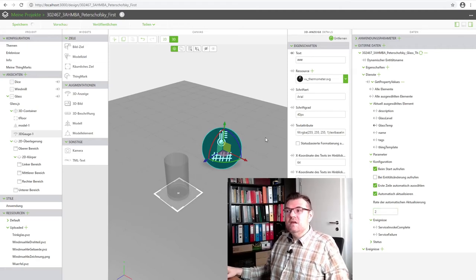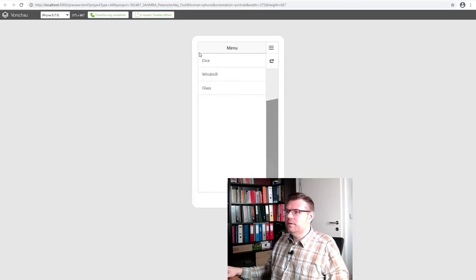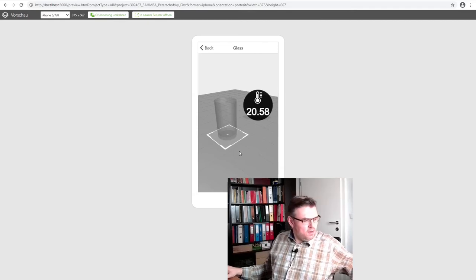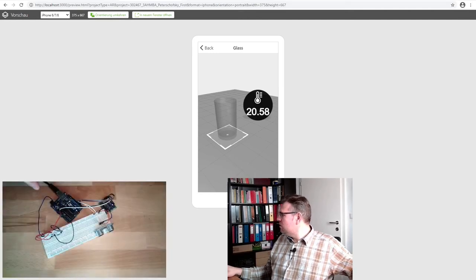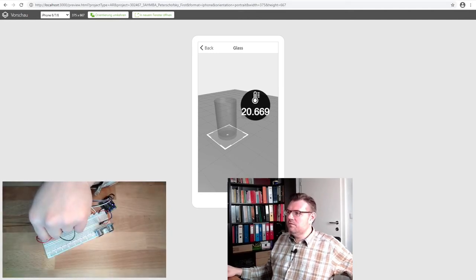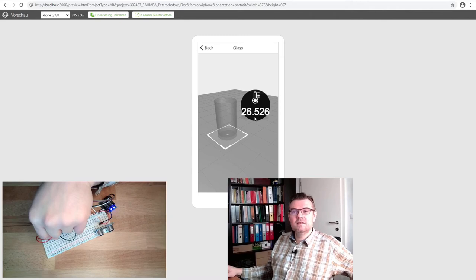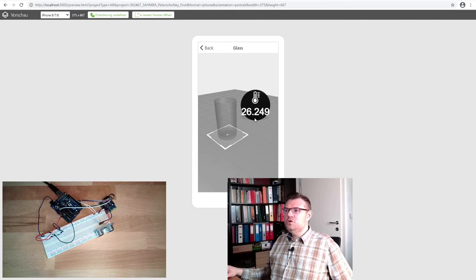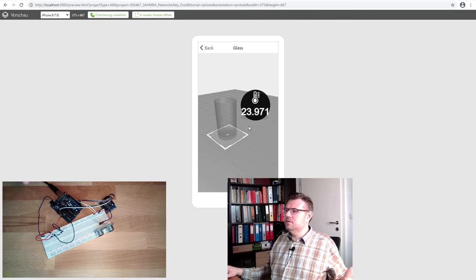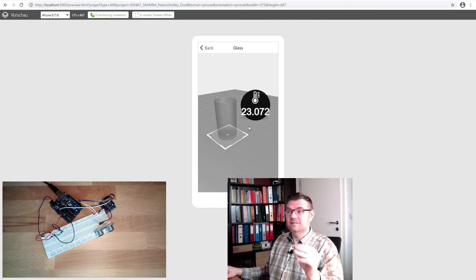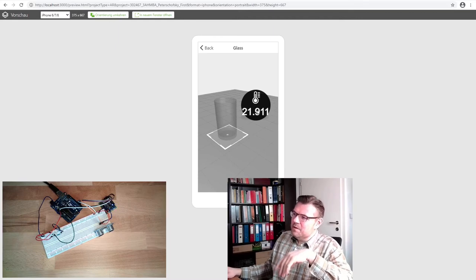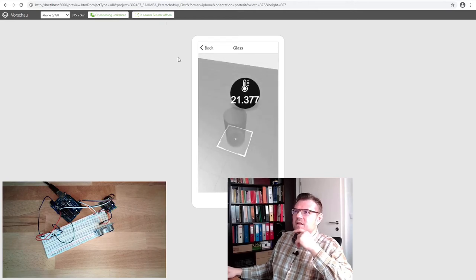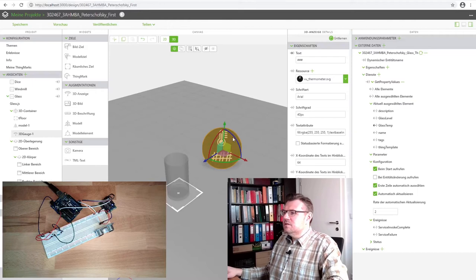So we directly connected the value from ThingWorx to here. Let's see with the preview if this is working. Preview. Oh no not the windmill. Glass. 20.58 degrees. If I'm touching this now, maybe I'll show you. I touch this now. See, 20.6, it changed. 24.3, 26. Now I'm releasing this. It should drop, 26.2, because now it's cooling off. This temperature, 23, working, working.